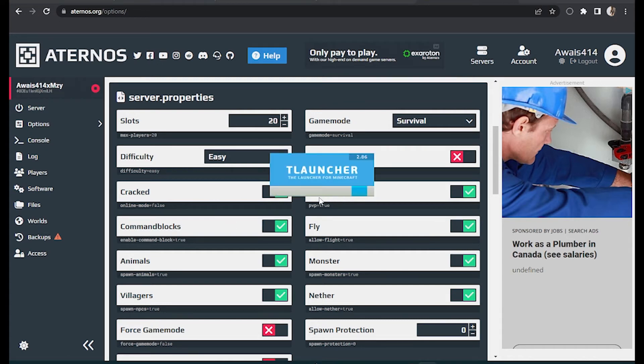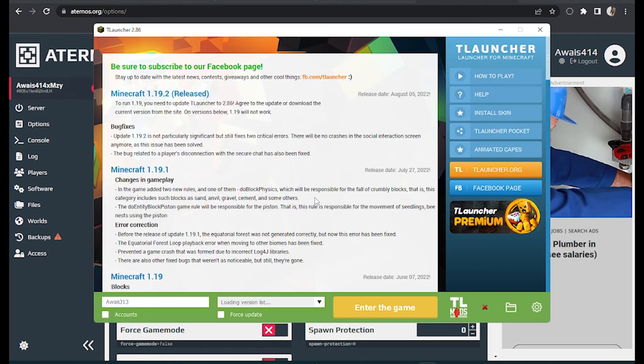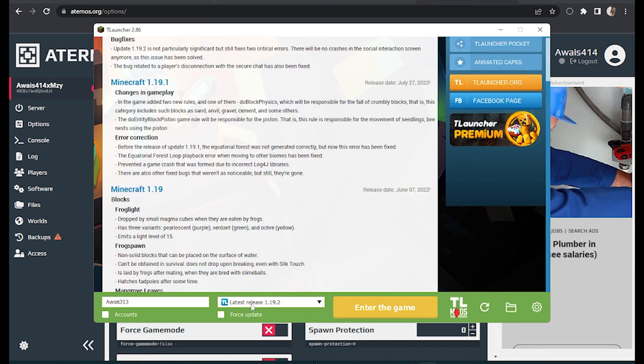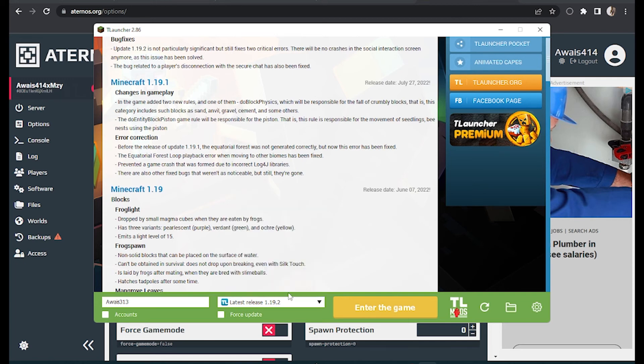So it will take about two to five minutes depending on your internet, and make sure to go with the latest version of your Minecraft and simply let's enter the game.